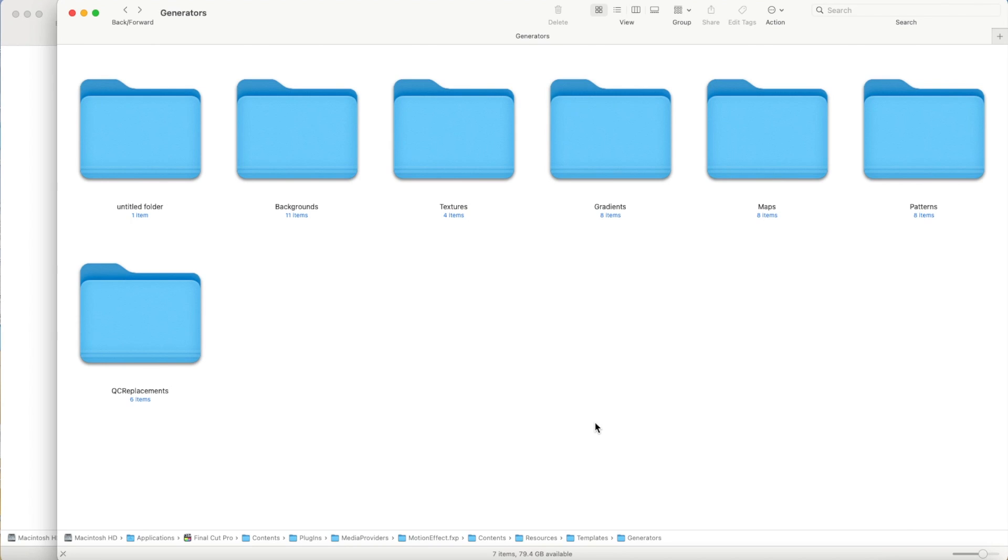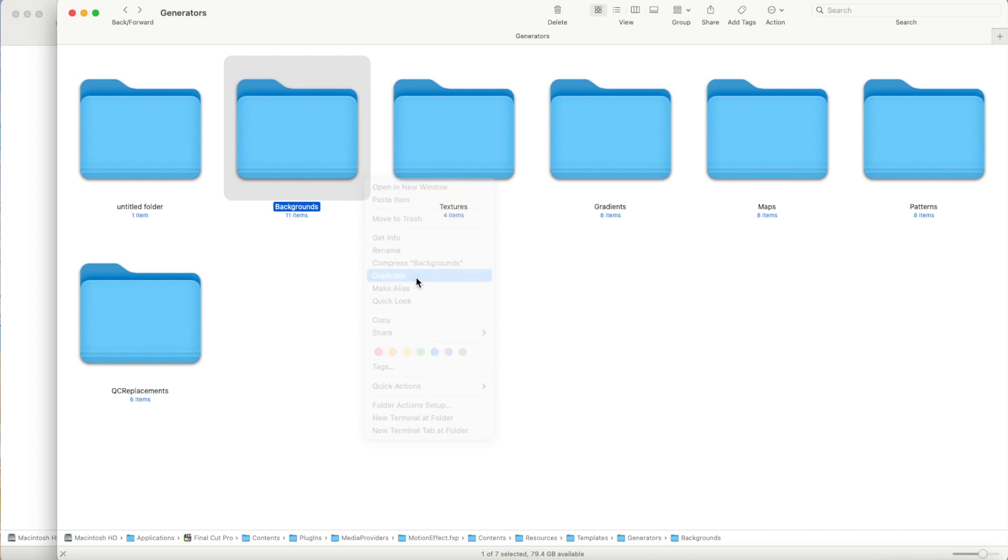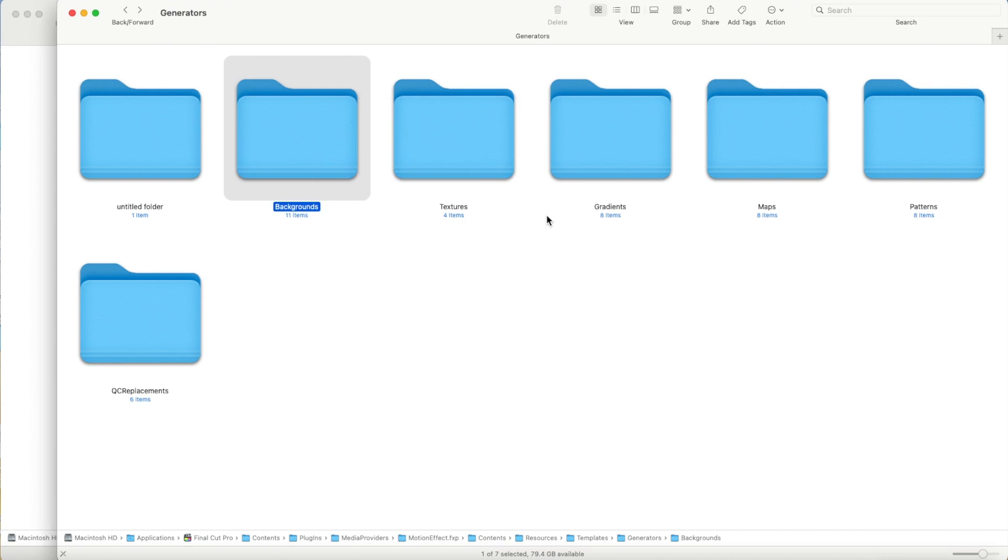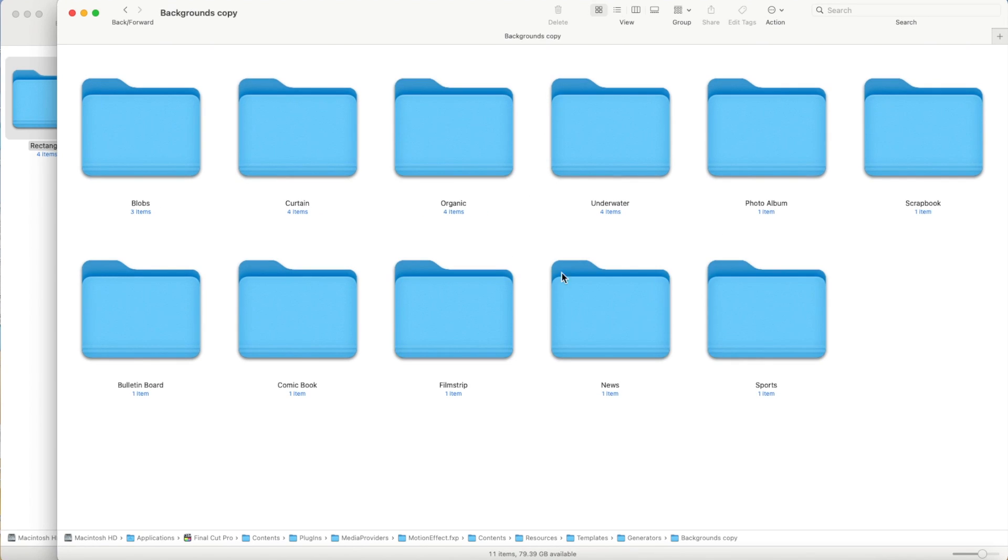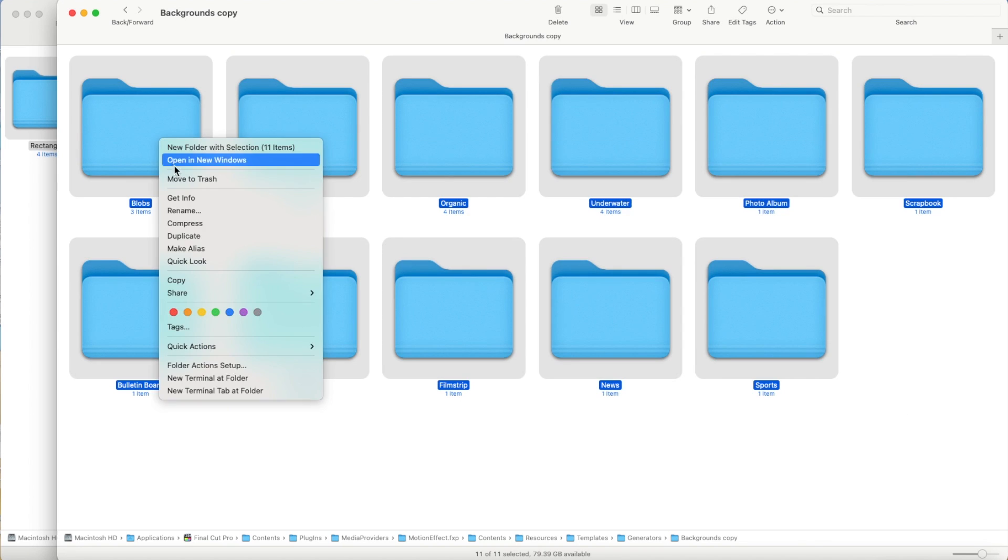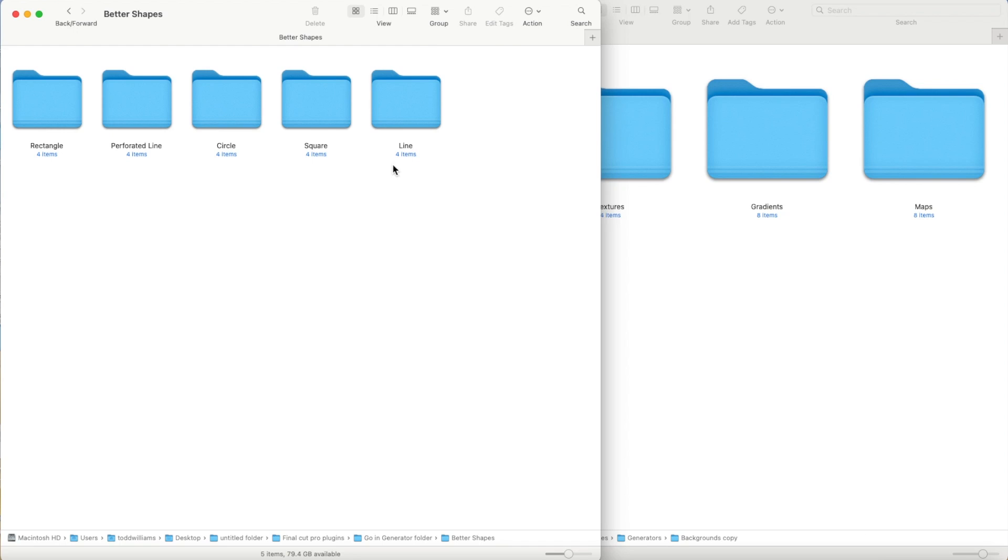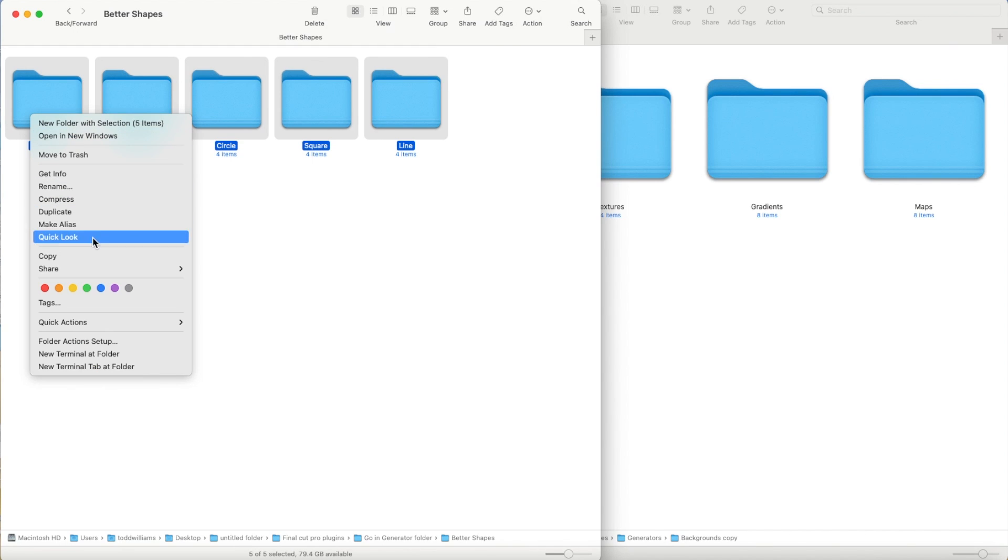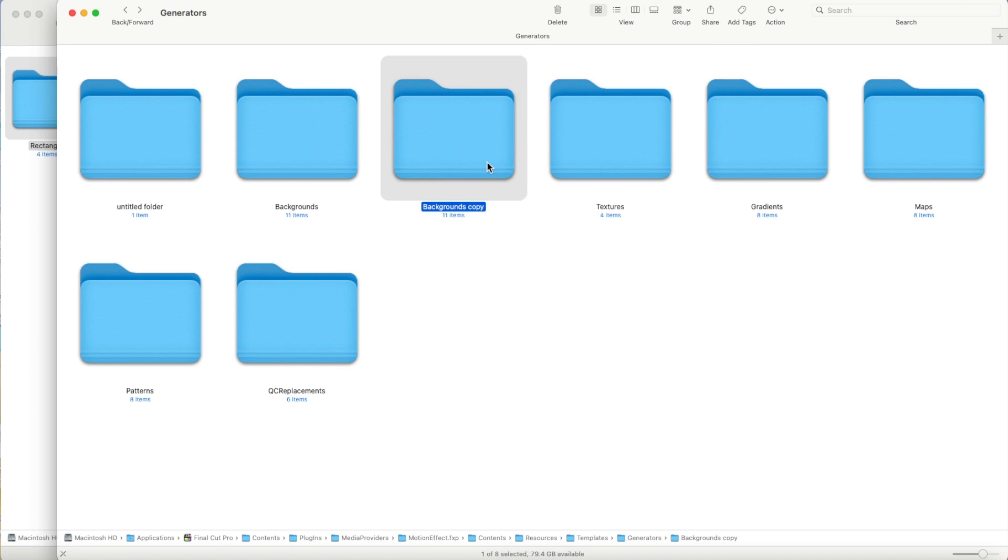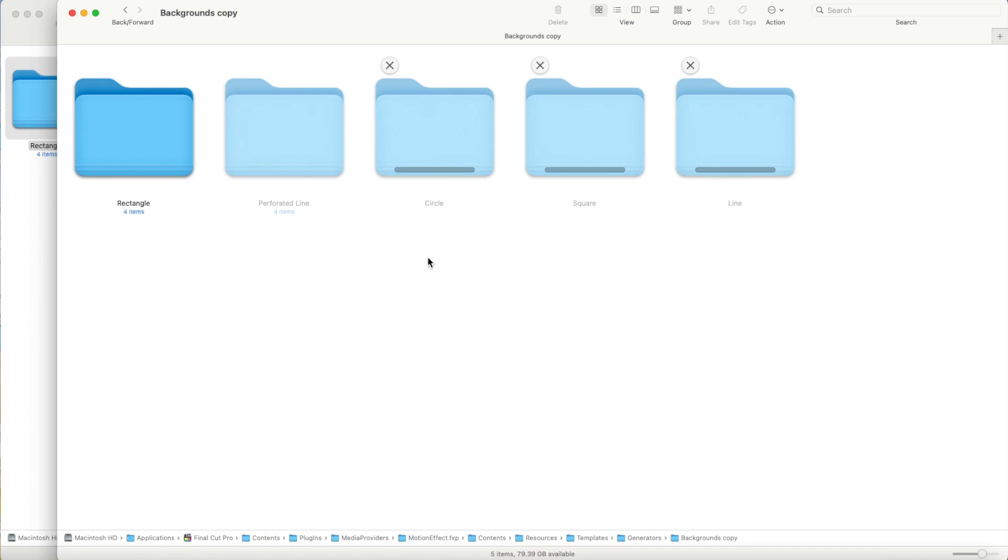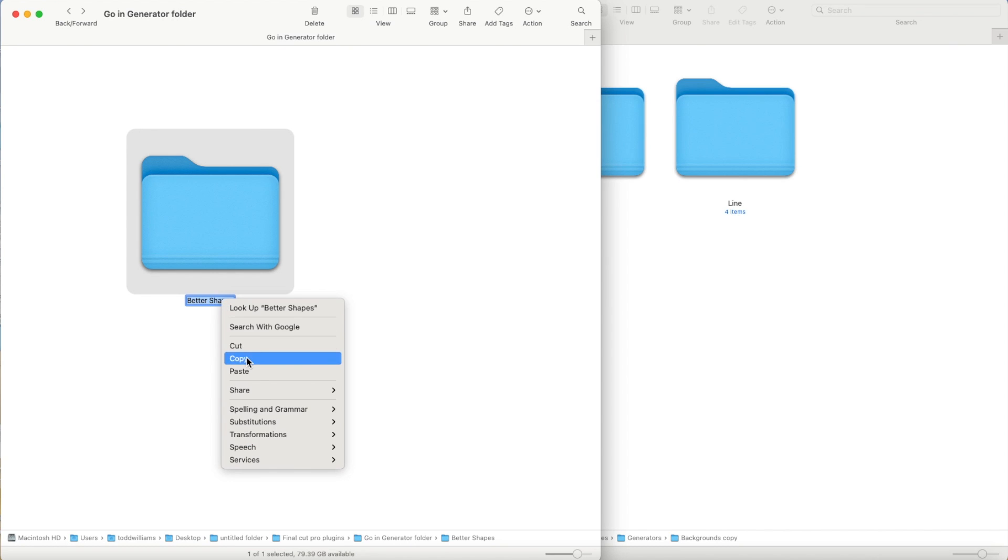If this does not work, then duplicate a folder in Final Cut Pro's generator folder. Then delete the folder contents. Then copy and paste the plugins folder contents into this folder. Then give this folder the same name as the plugins folder.